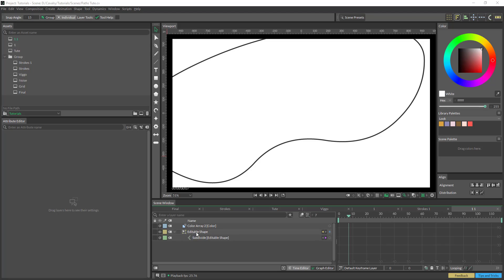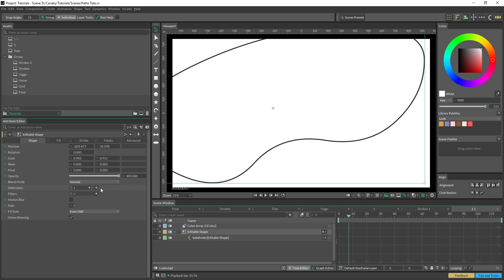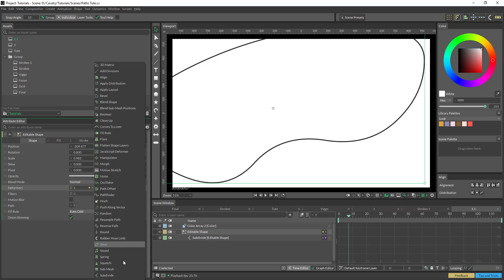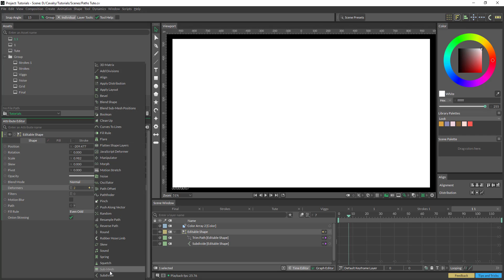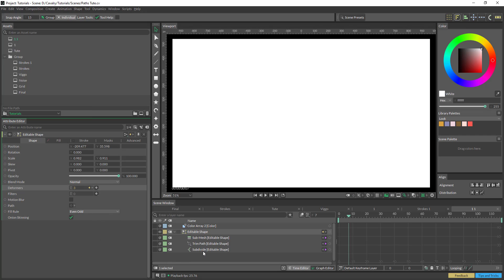Okay, so we're just going to start off with our curve, bring that into the attribute editor, and we're just going to add our trim path, and then we're going to add our submesh.